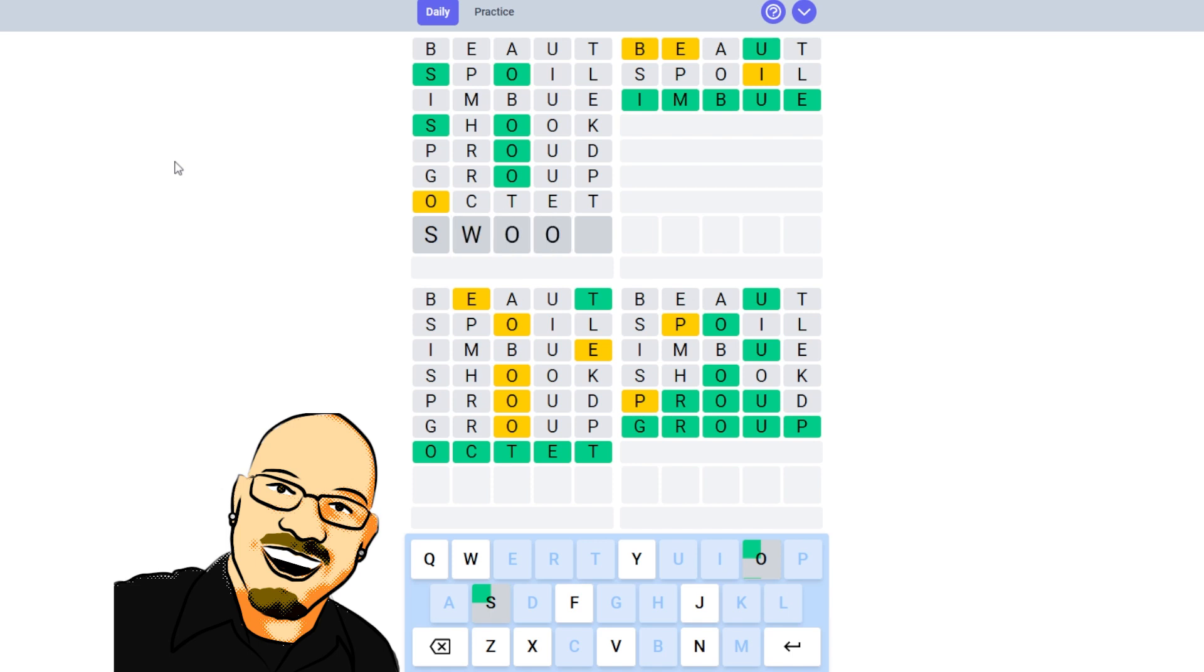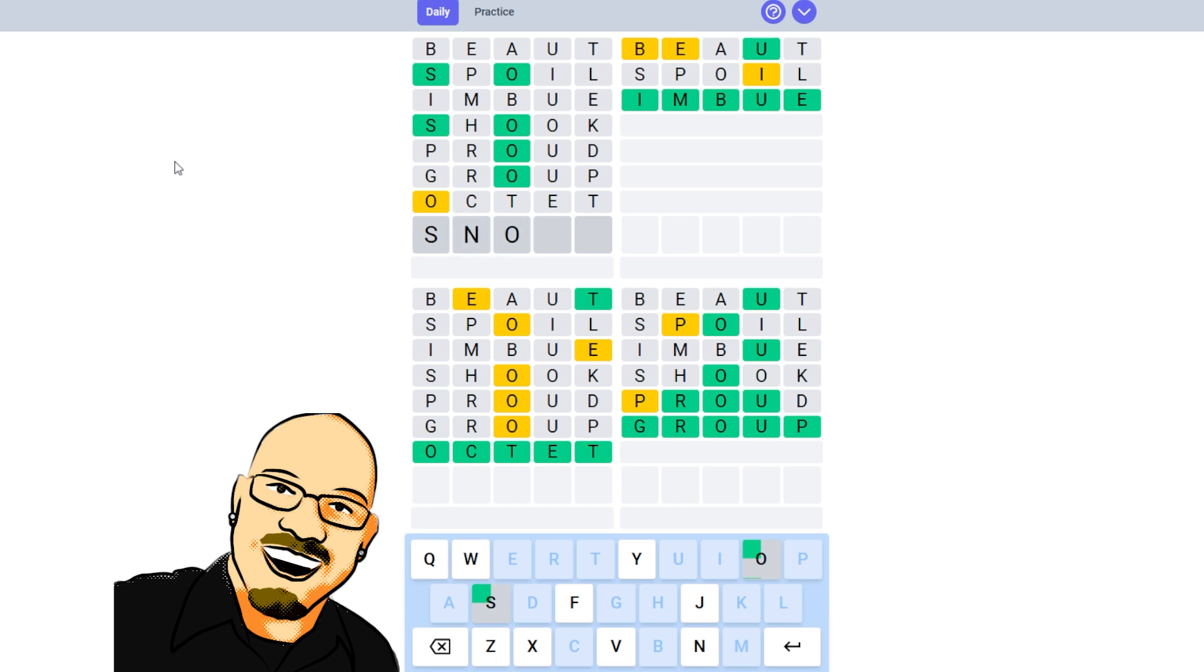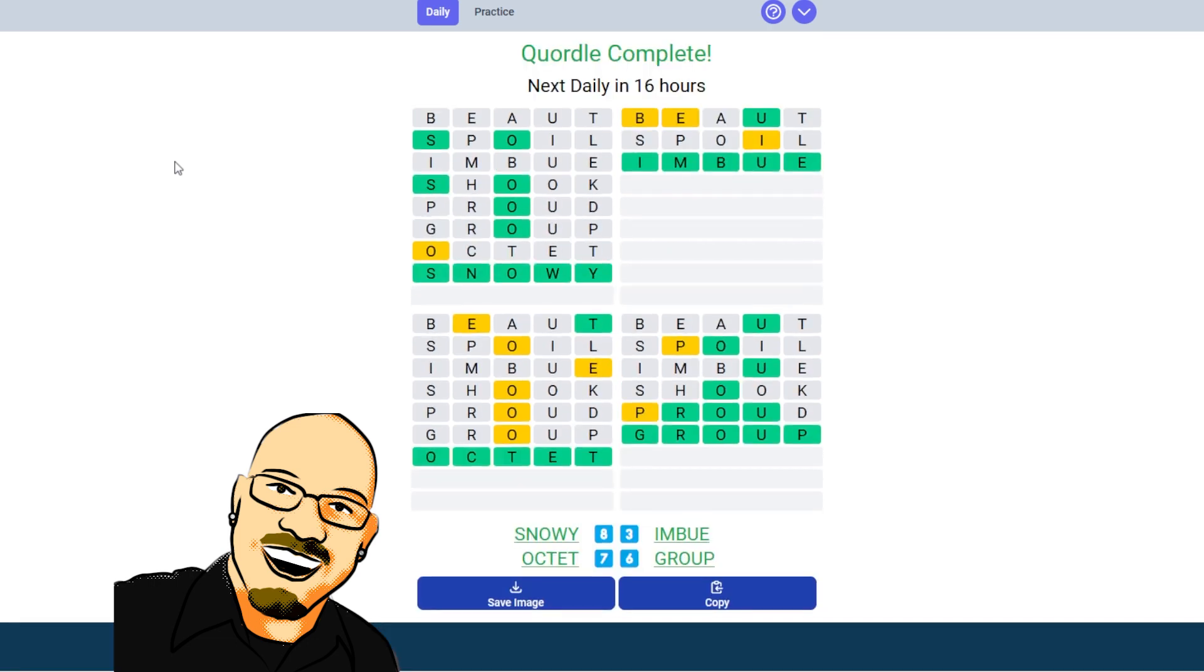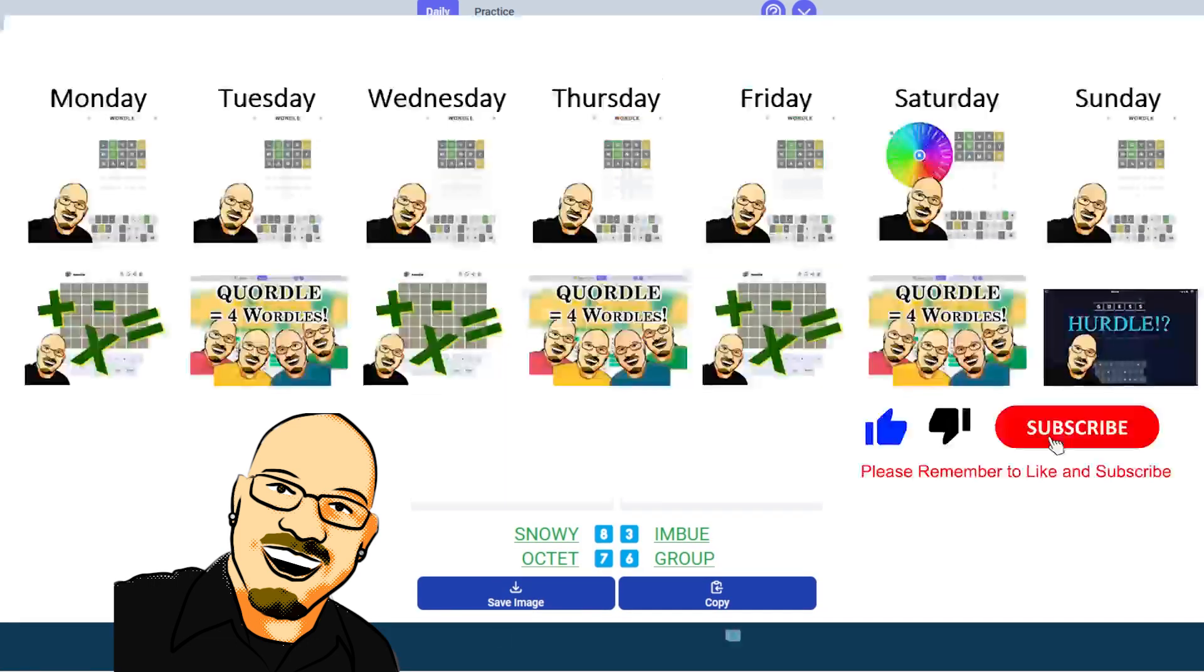First I want to go with... oh, we don't have a double O. We've already ruled that out, so that's interesting. How about the word snowy? There we are. Alright, three, six, seven, and eight.